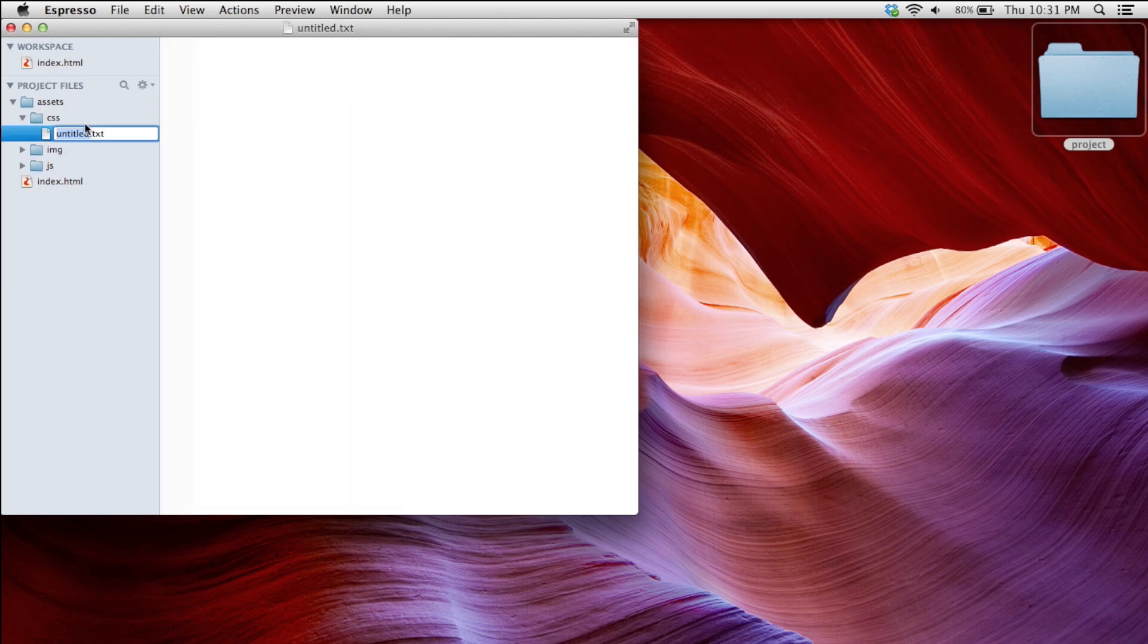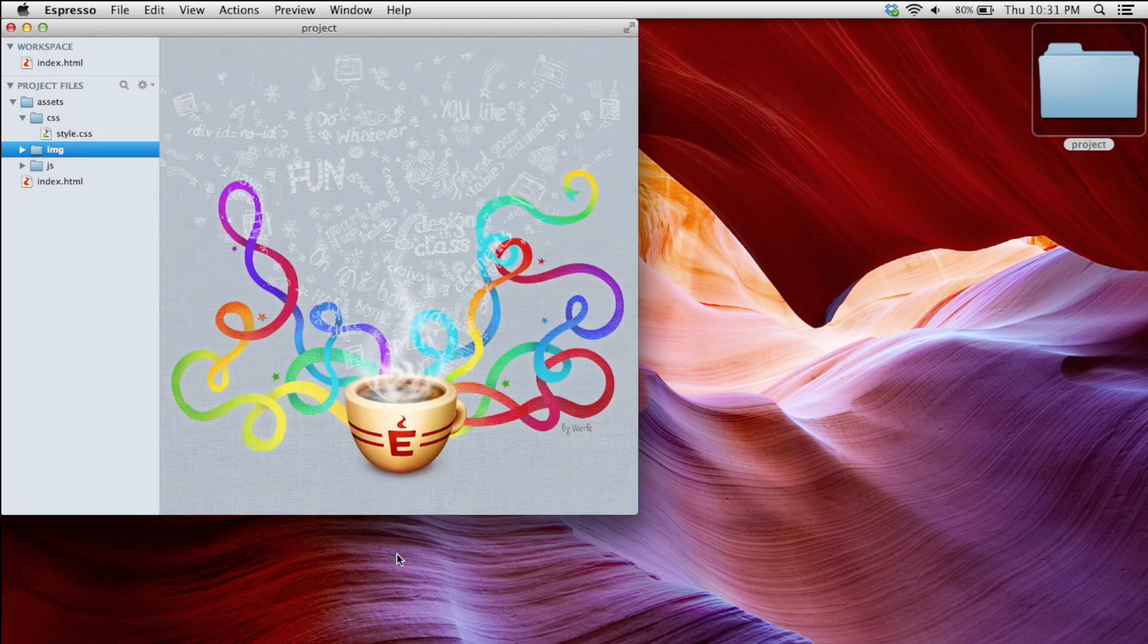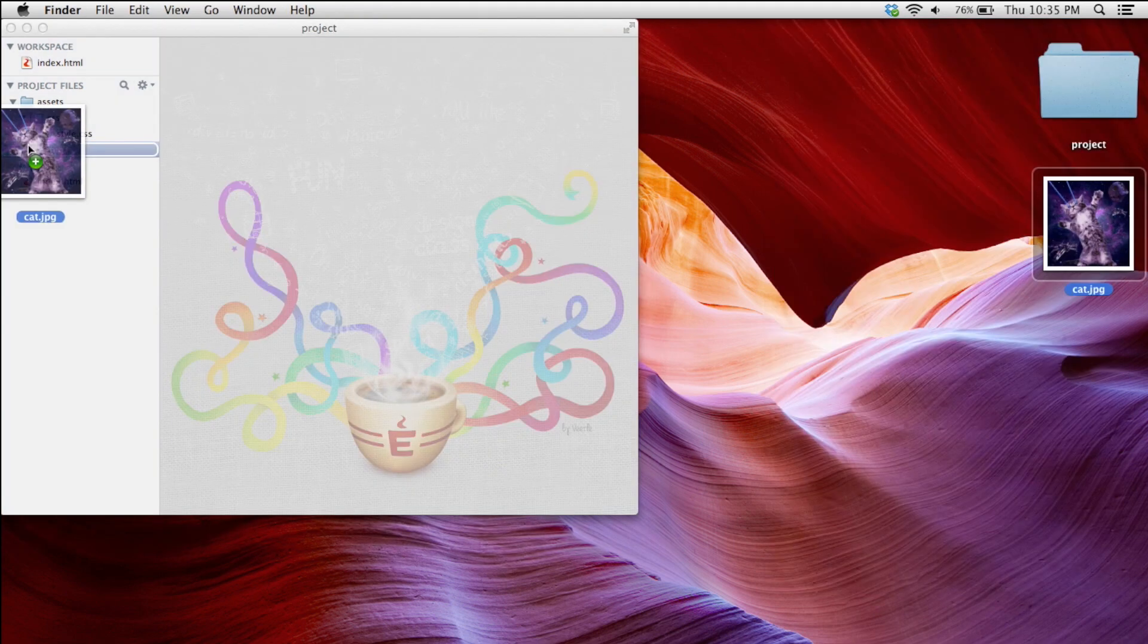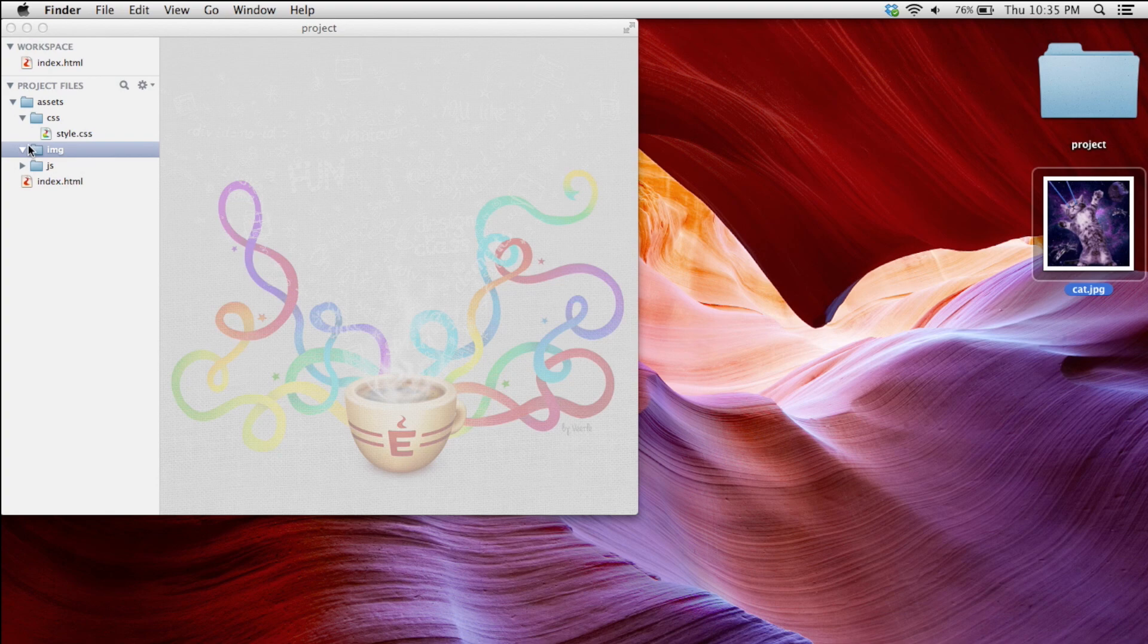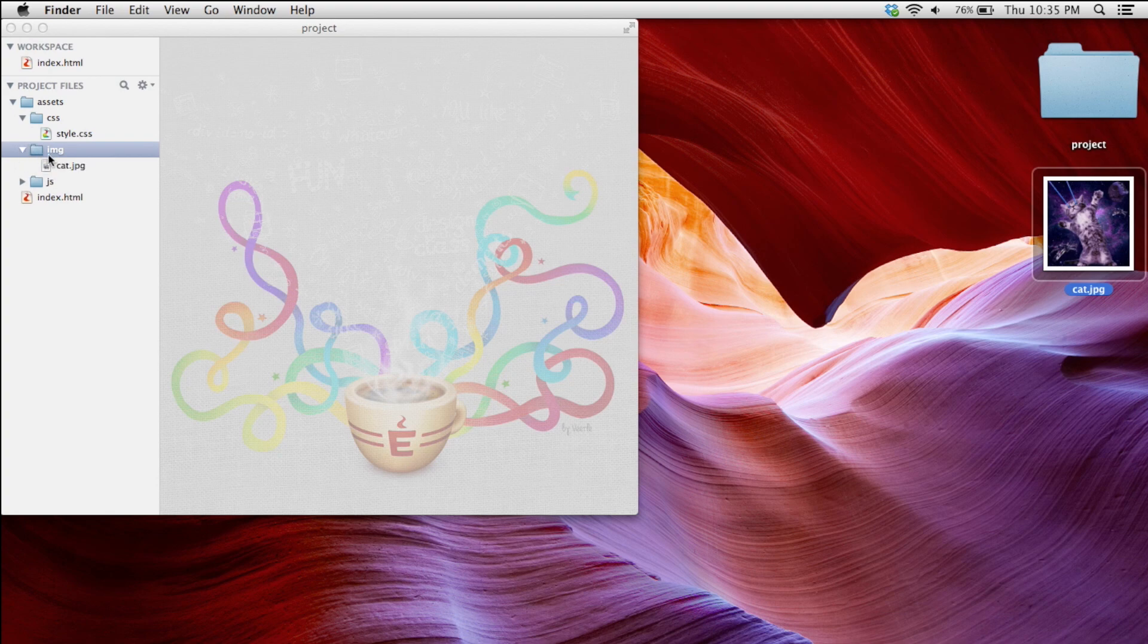Inside of my CSS directory, I'm going to put a style.css document. This will be where I write my styles in. And I want to go get an image. I just want to pop that in the image directory. And there we go. Okay. Now that we have a small project set up, let's look at the different type of links we'll need to understand.